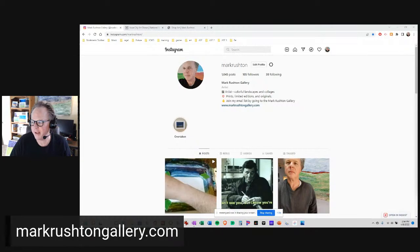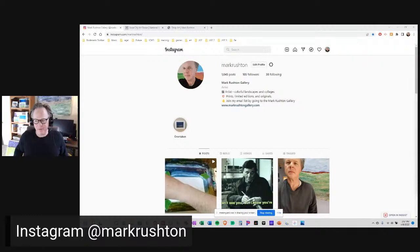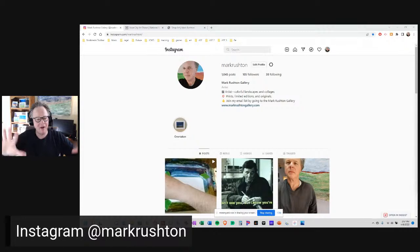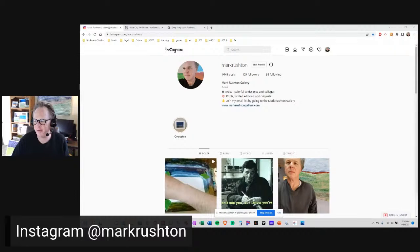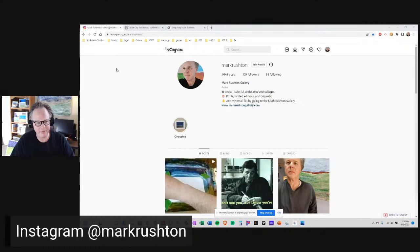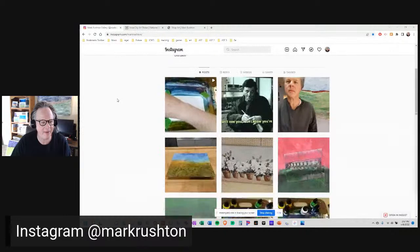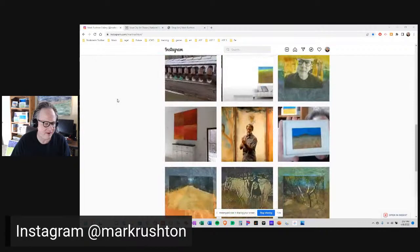Hi everybody, it's Mark Rushton at markrushtongallery.com. It is Friday afternoon, April 8th, 2022. As always, we start every daily video with the Mark Rushton Instagram picture of the day. I'm at @markrushton, holding steady at 105 followers. Would be nice to get more of an army out there, but that's alright.